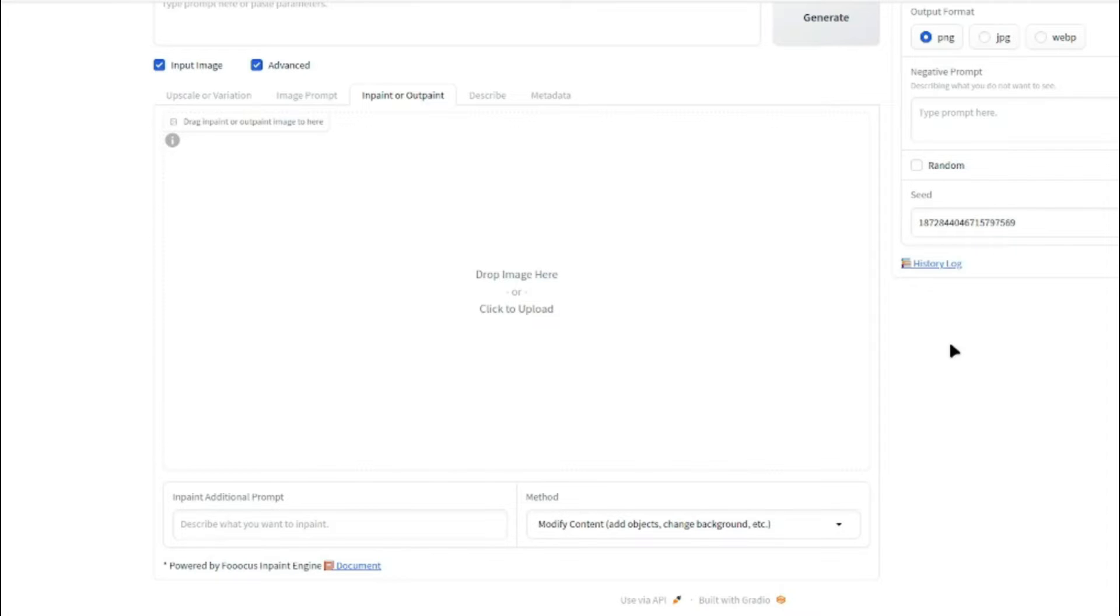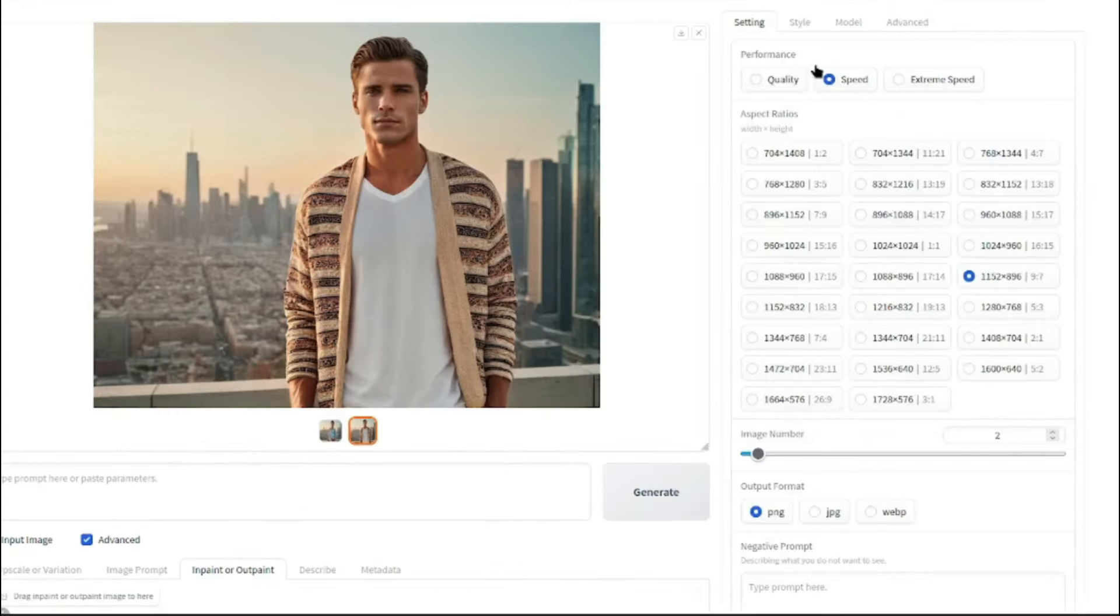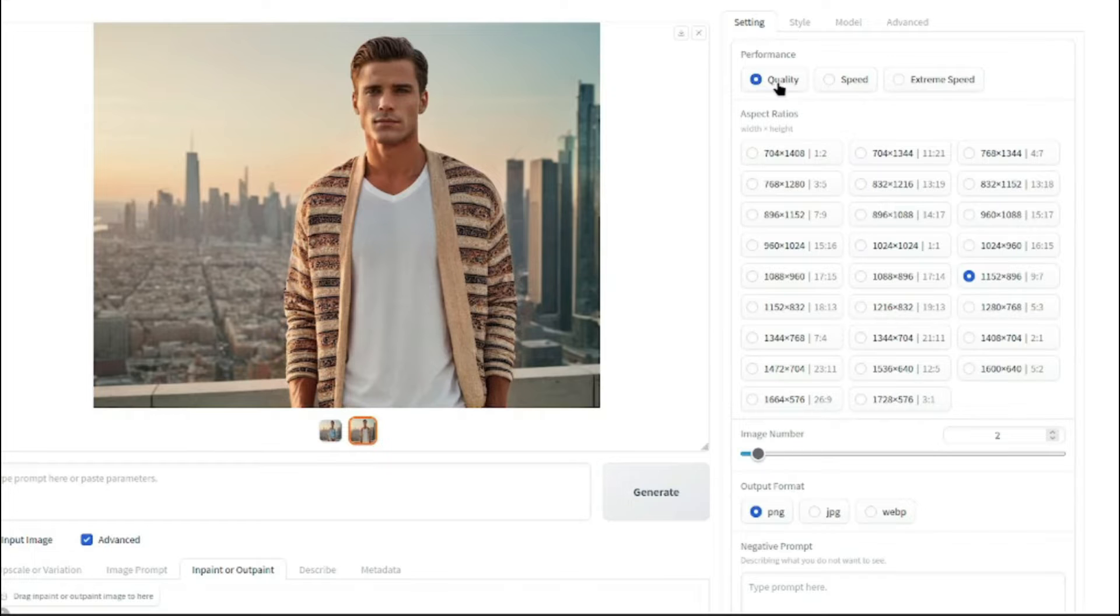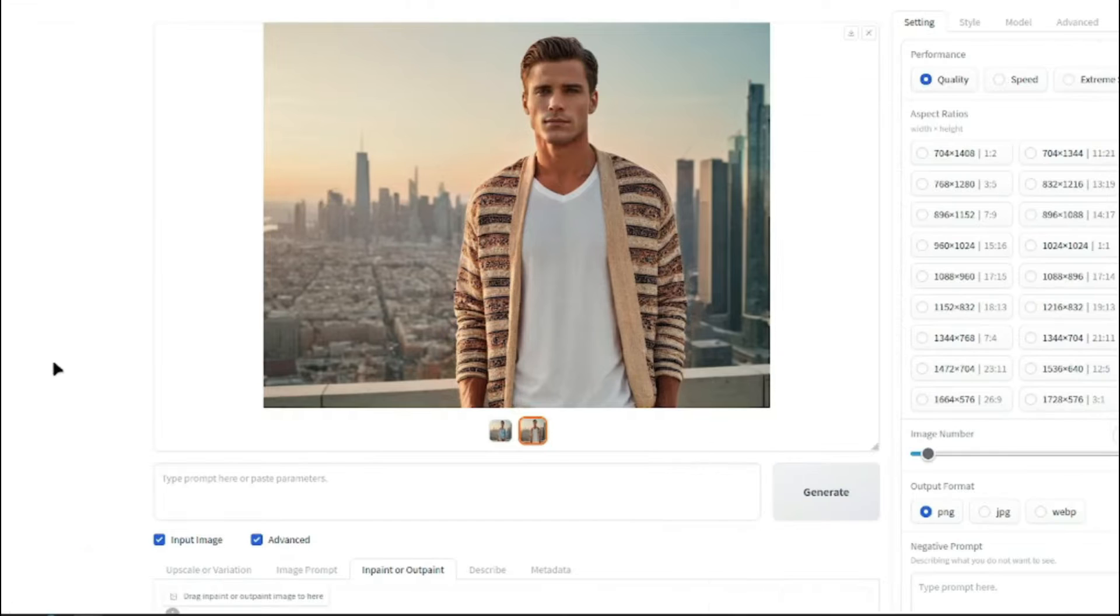And another quick setting that you want to achieve is you need to go to Settings and for the Performance option, you need to select Quality over Speed. Because we are looking for quality if you want to change clothes in Focus AI.